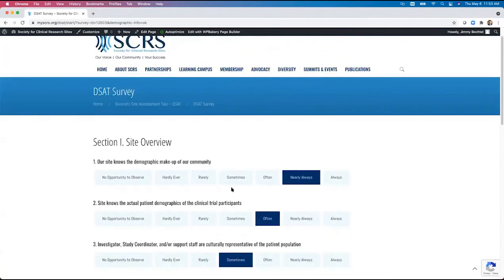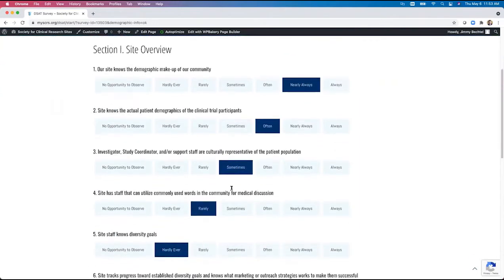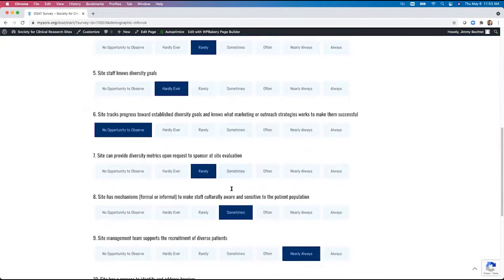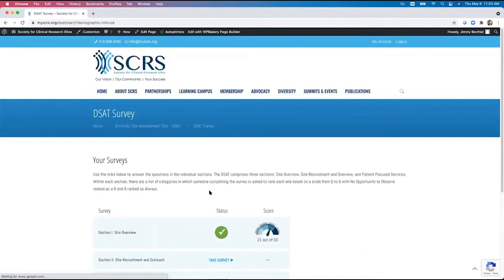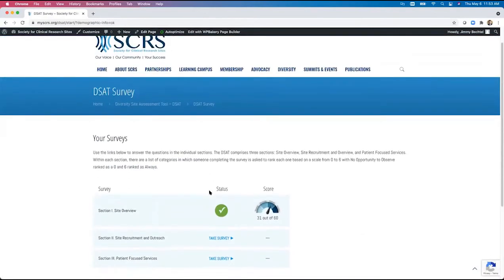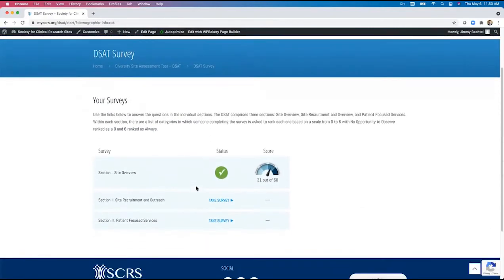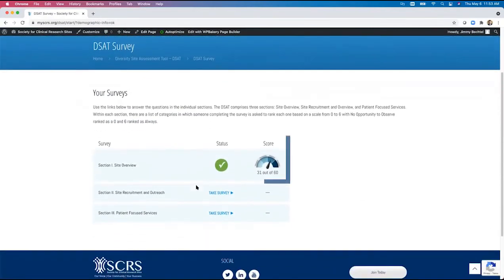I've filled our survey out with some example information and I'll click that submit button. They are then taken back to the main survey page where section one now displays a completed status.